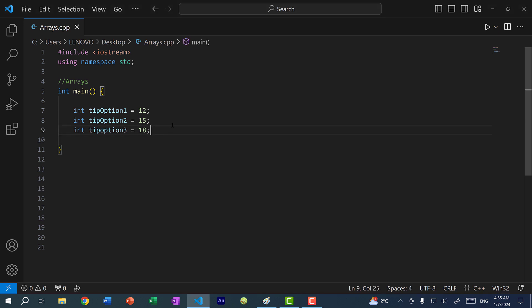Let's say you have multiple elements that you want to create. Imagine you're eating at a restaurant, and the restaurant asks you if you want to pay tips — you get three options: 12, 15, and 18%. So in this case we have three variables. And if there were more options — a fourth or fifth — instead of creating many variables with numbers at the end, we can create an array to store these numbers.